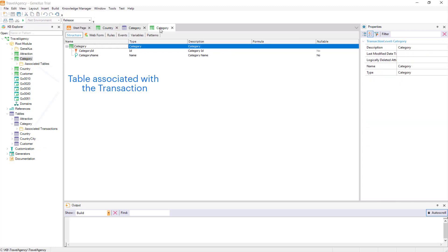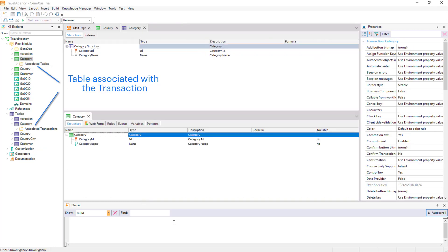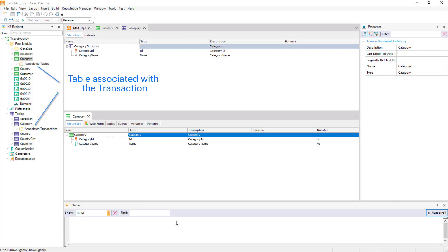If, for example, we open the category table, we will see that the physical table contains exactly the same attributes defined in the structure of the category transaction.